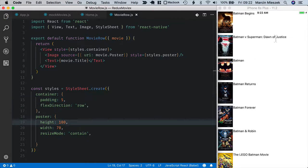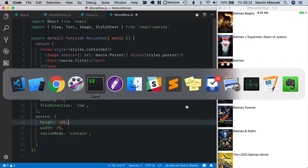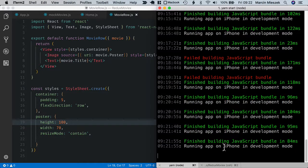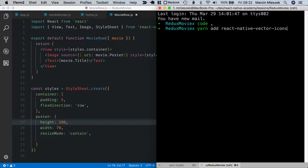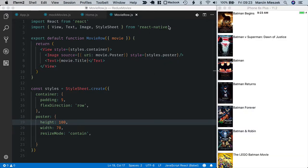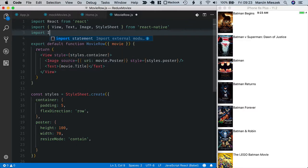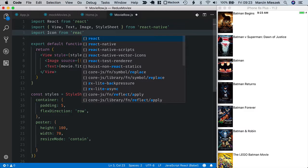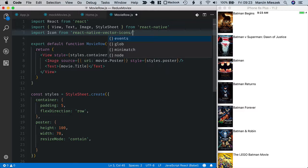Next to the title I will display this hard shaped icon so that you can like or unlike the movie. The icon comes from react native vector icons package, so let's add it to our project. So yarn add react native vector icons. It's added now. I need to just import it in movie row. So import icon from react native vector icons. This package comes with icons from different sources which you can import directly. In our case I will use font awesome package. So this is quite popular in the internet.